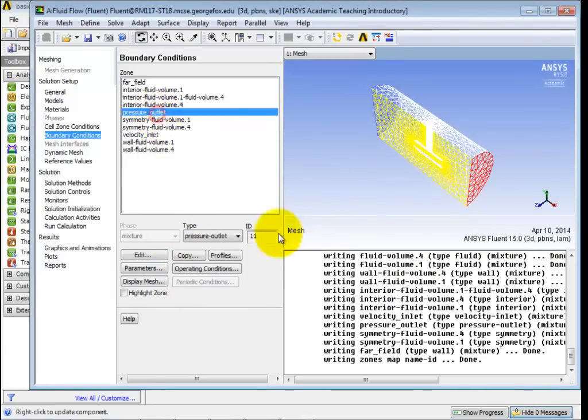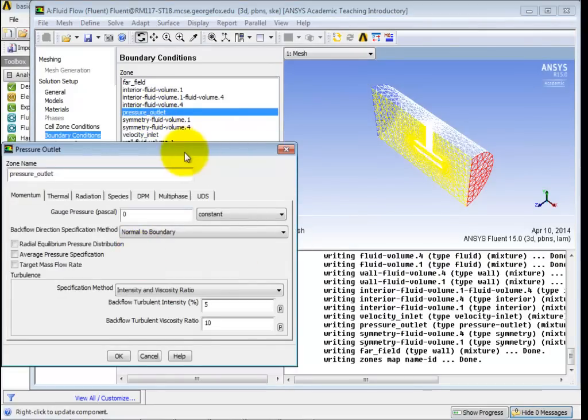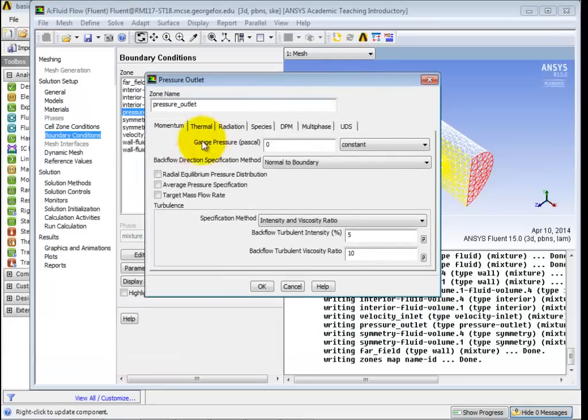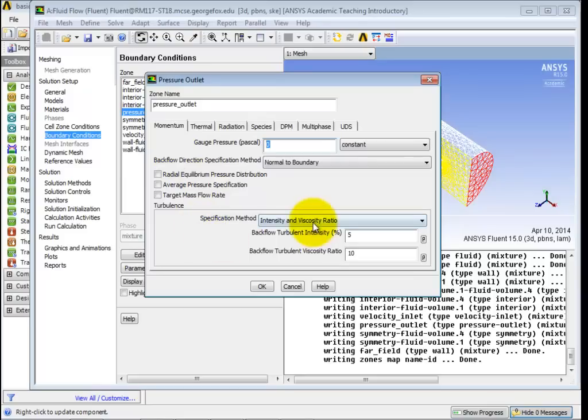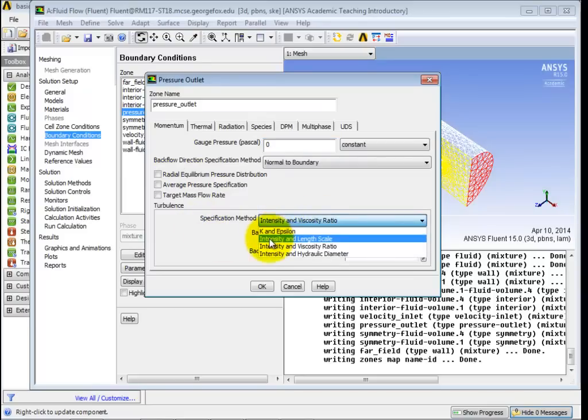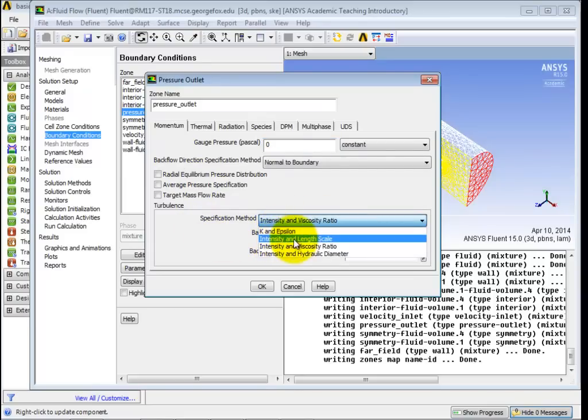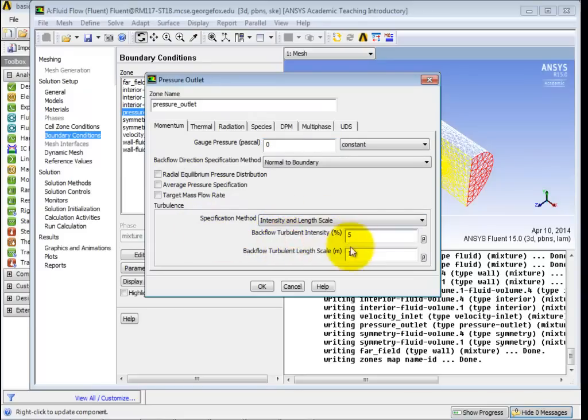I'll go to pressure outlet and edit. All right. So this is gauge pressure. So gauge pressure means zero is atmosphere. All right. So you don't have to worry about that. Again, we'll change this to be the same as we had for velocity. So go to intensity and length scale. And we'll go with 5 and 0.01. And click on OK.